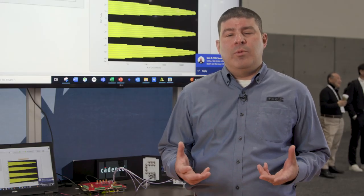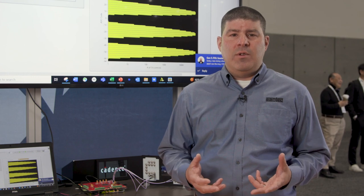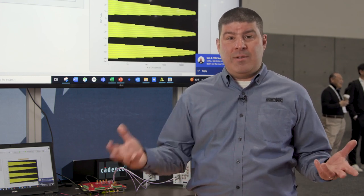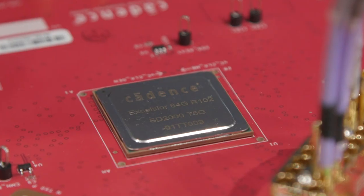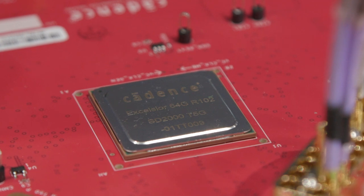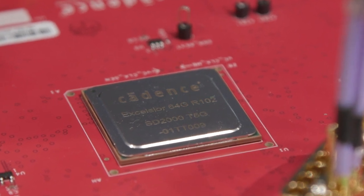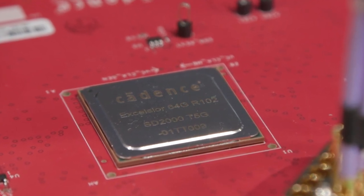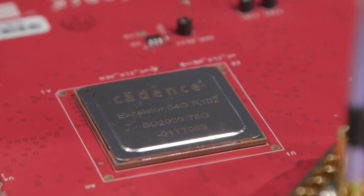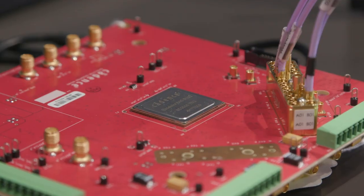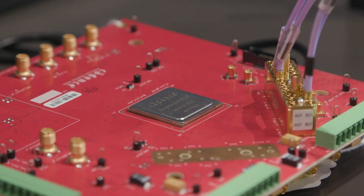In this video, we'll specifically focus on PCI 6.0 solutions from Cadence and from Samtech. From Cadence, we see a multi-lane PHY for PCI 6 generating 64 gigatransfer per second PAM4 data.